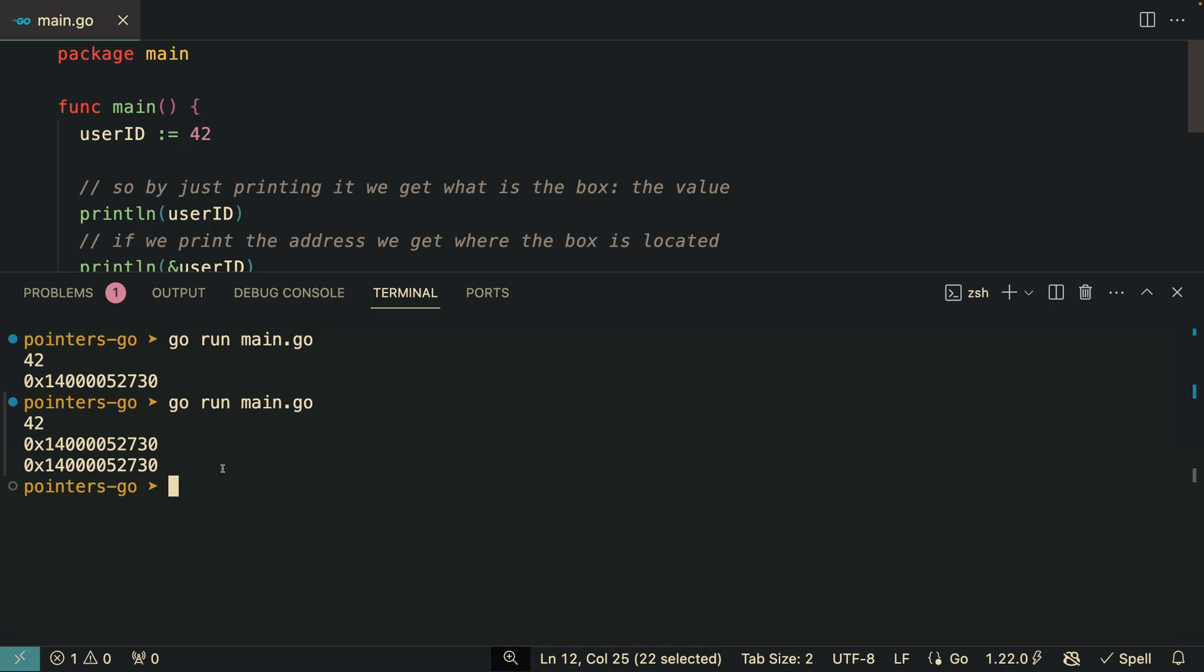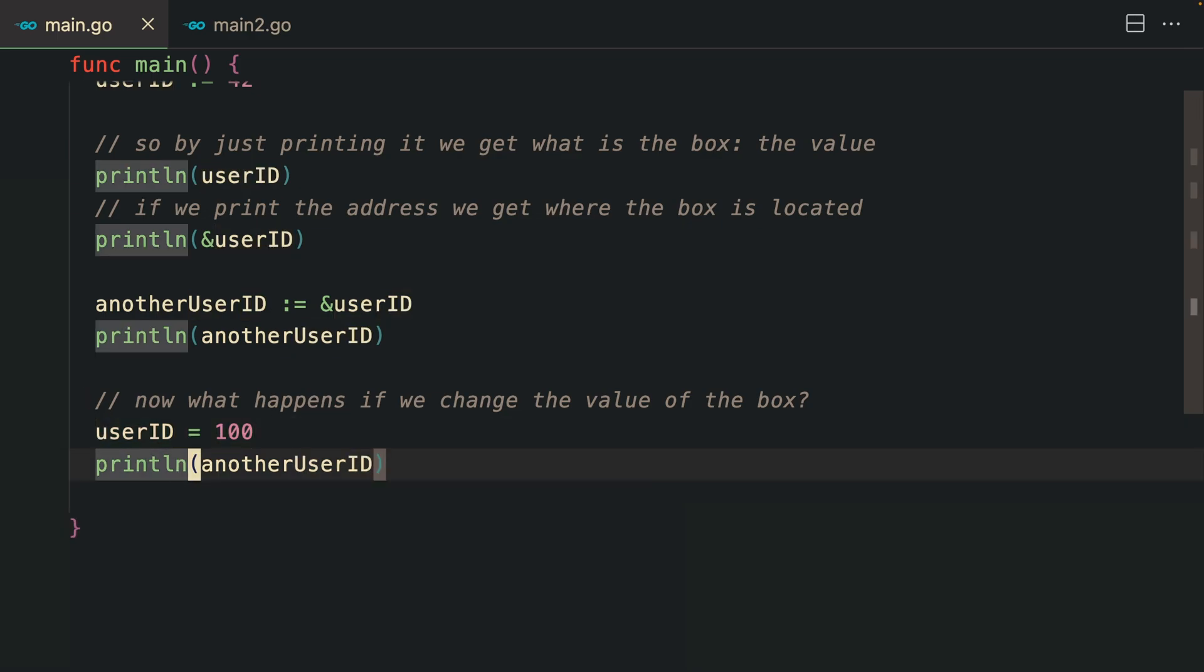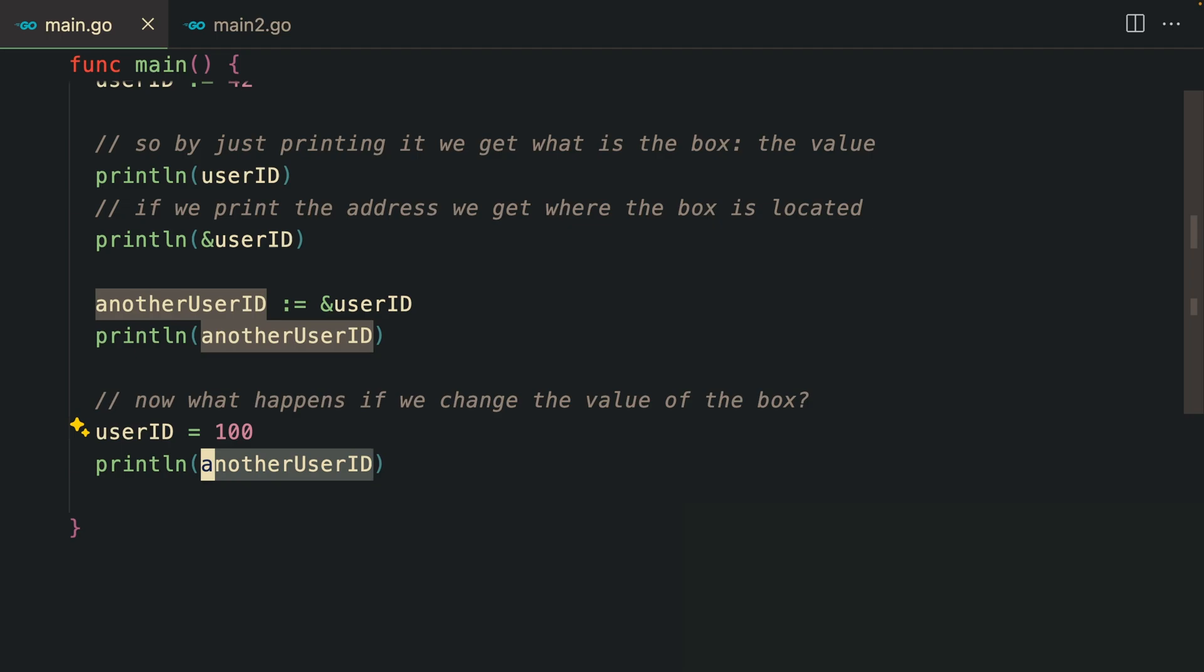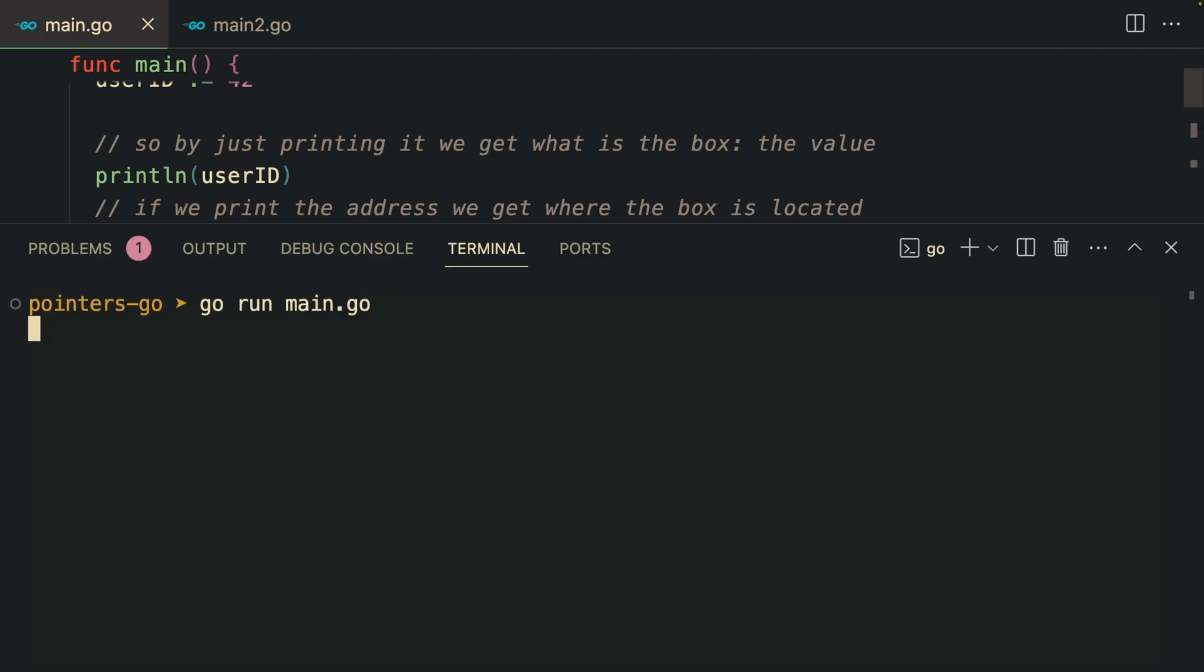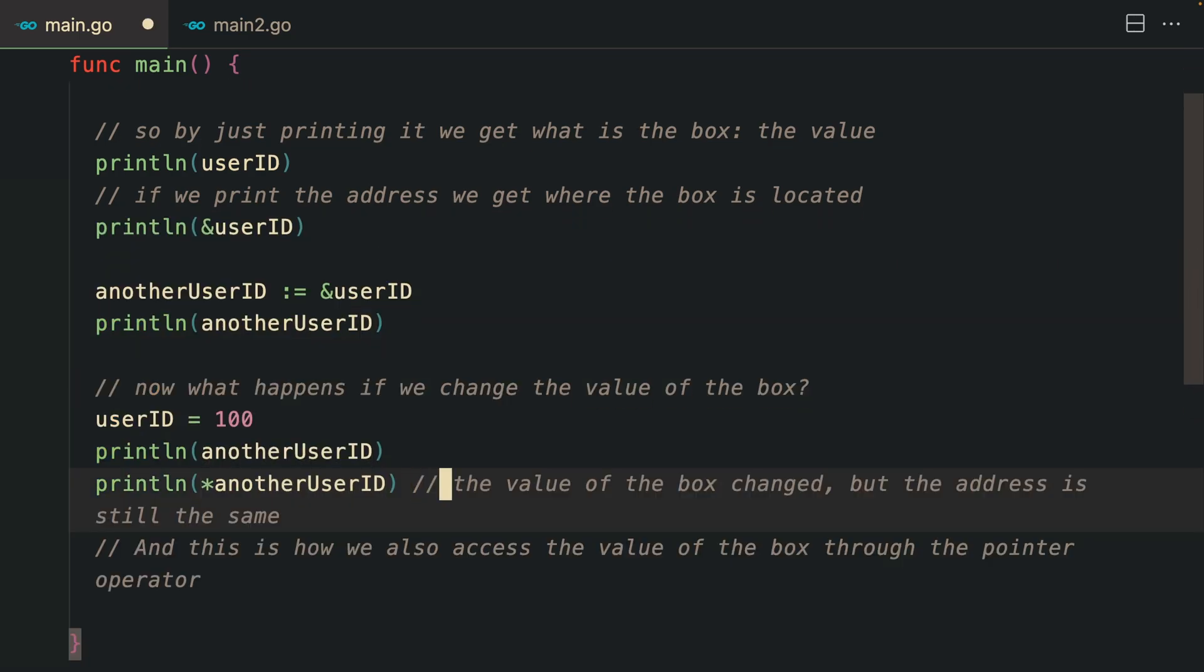And they do, as you can see here. Now what would happen if we change the value of the original box and print the location of the second box, the one that is pointing to this one?